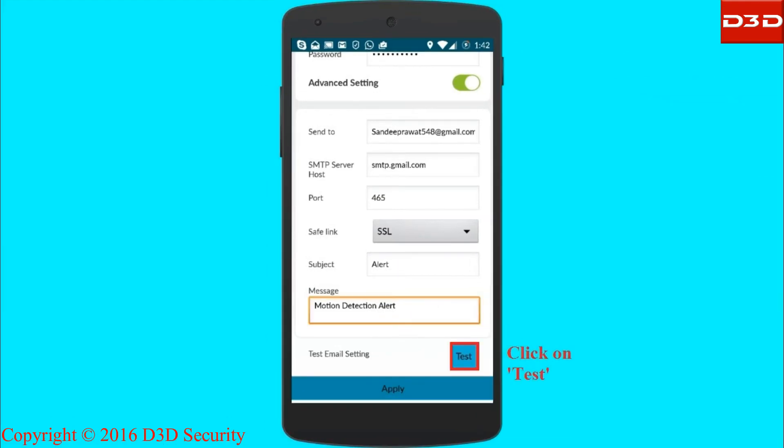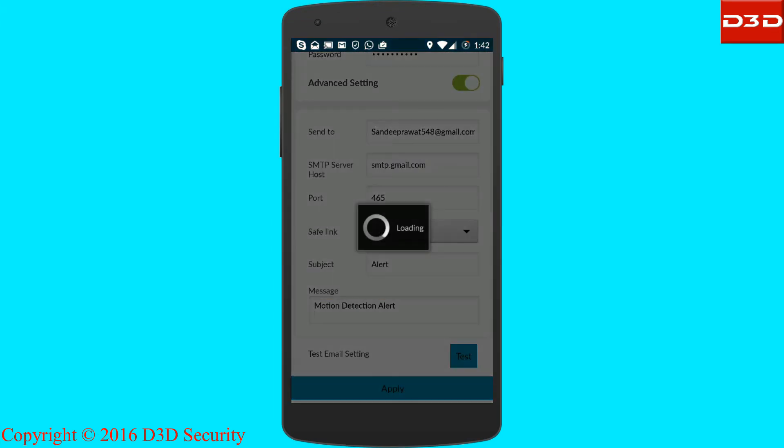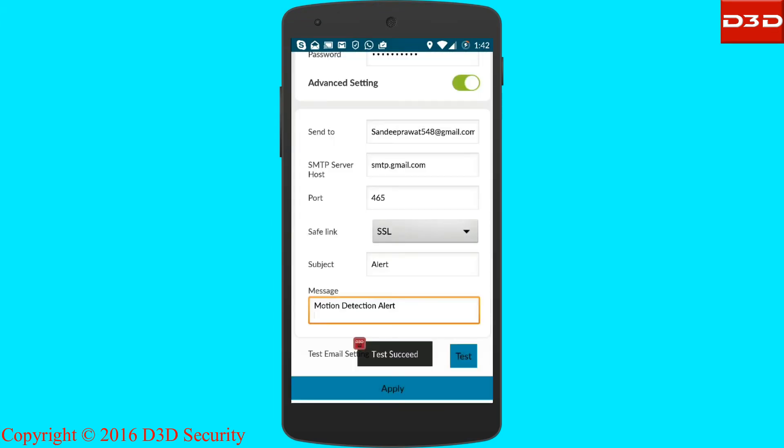Then click to test the email settings. If the test is successful, your email setting has been done.